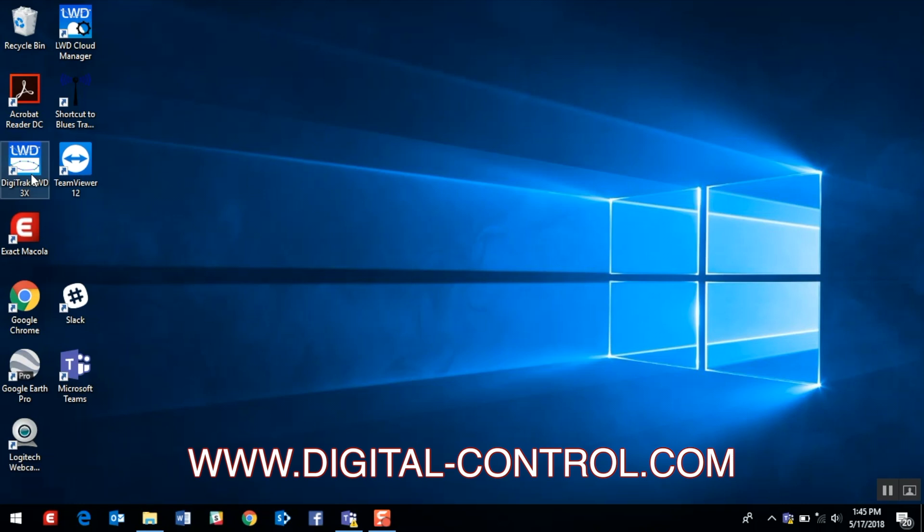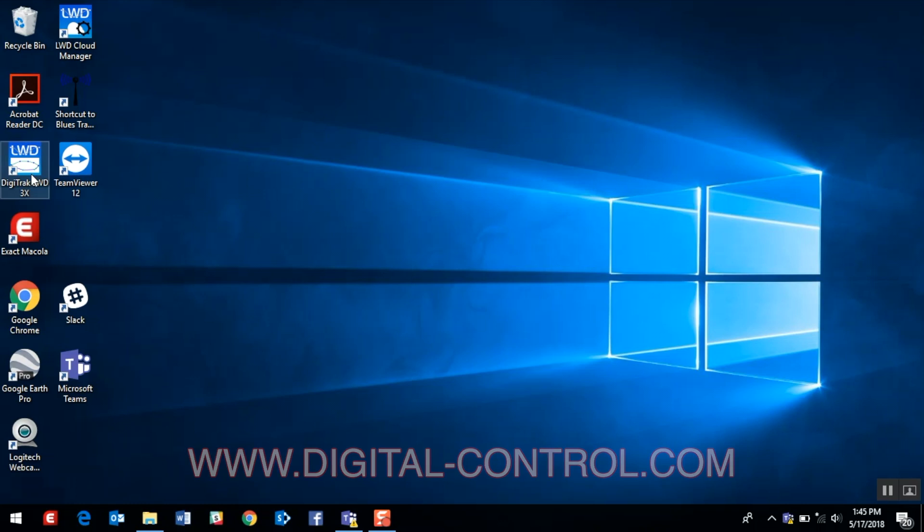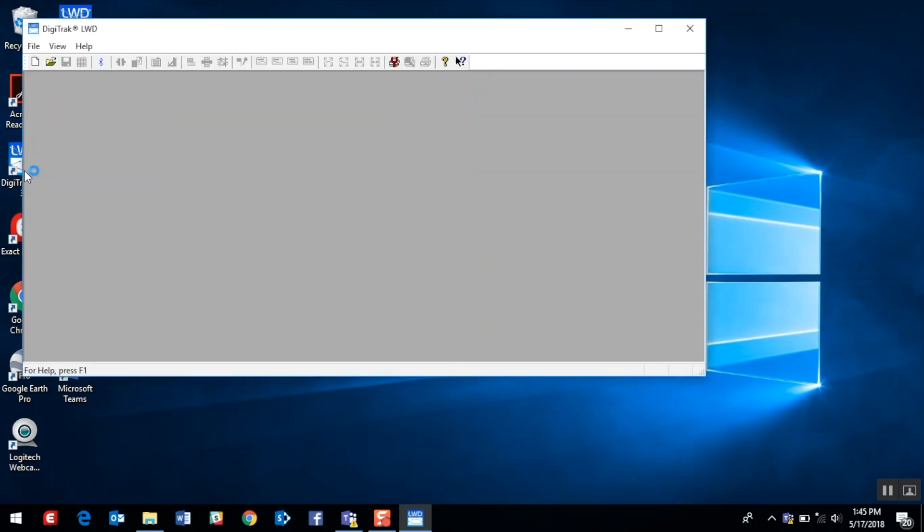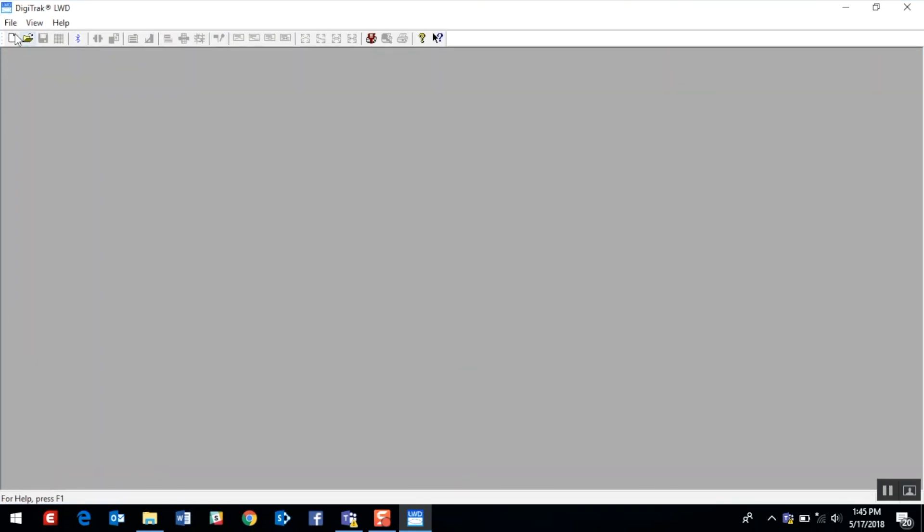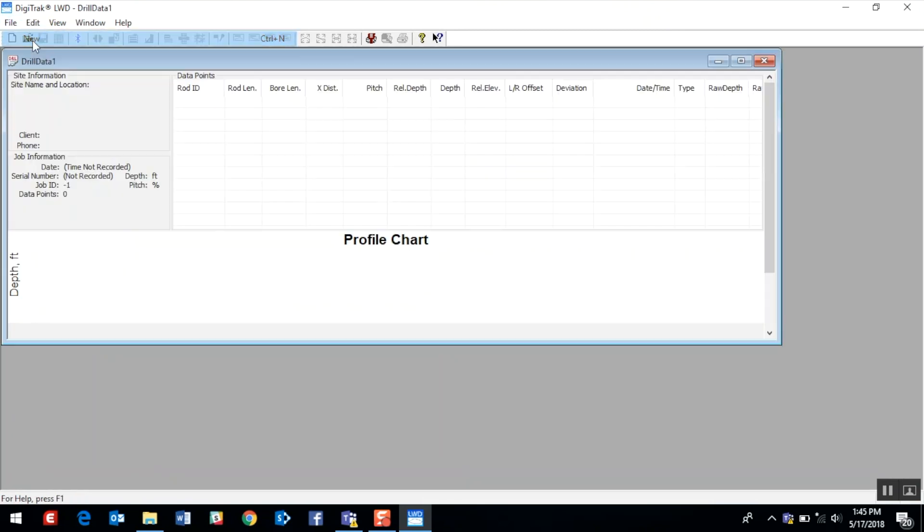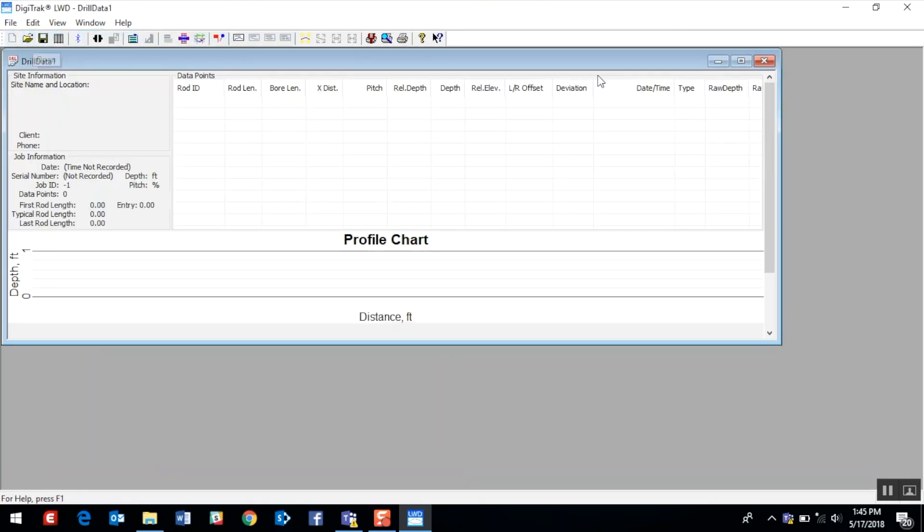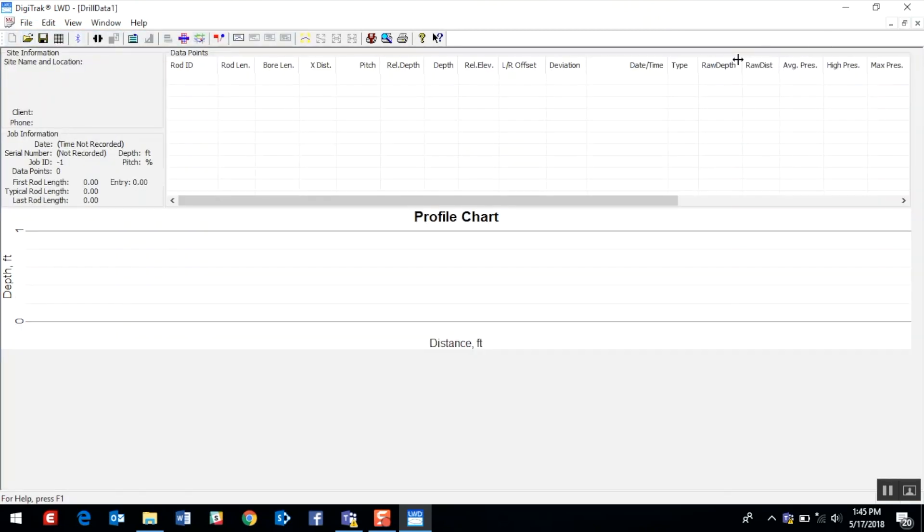We are now ready to launch the LWD 3x software by double-clicking. We'll go ahead and maximize this screen, and then we'll go to file, new, and again we'll maximize this screen for optimal visibility.